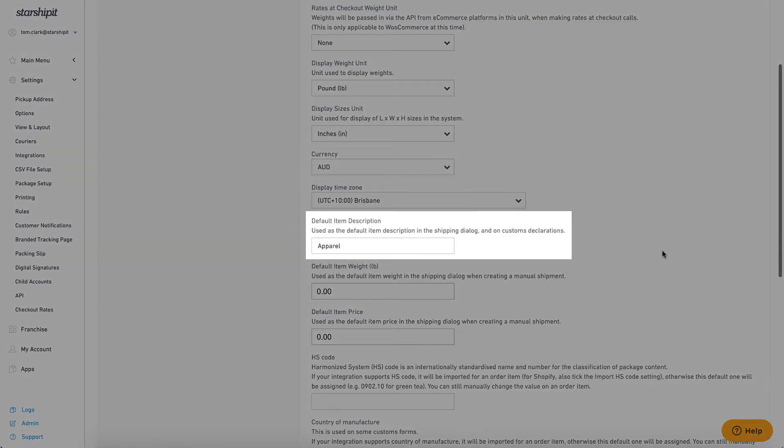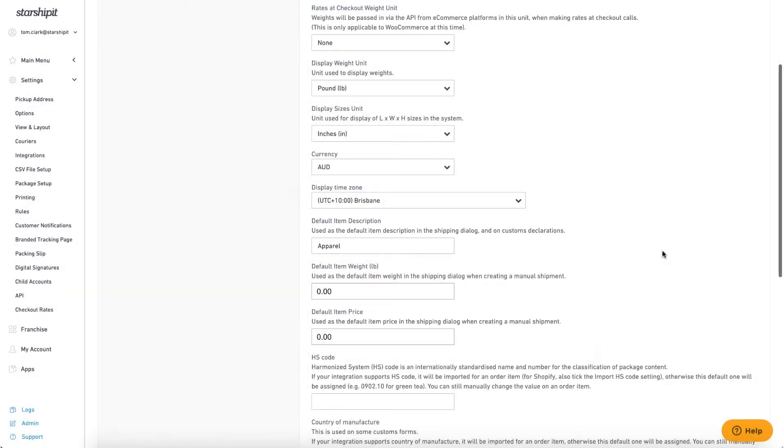The default item description is used for customs where the item description isn't stated on an order and is an important setting for international shipping.